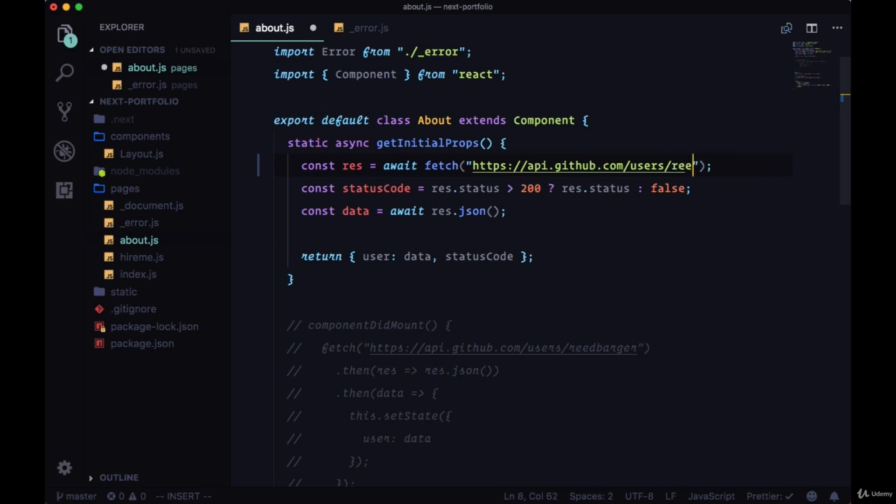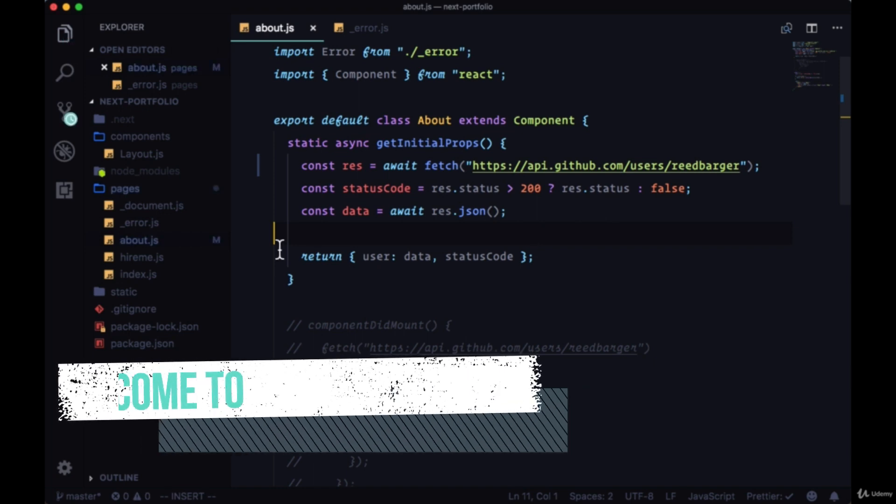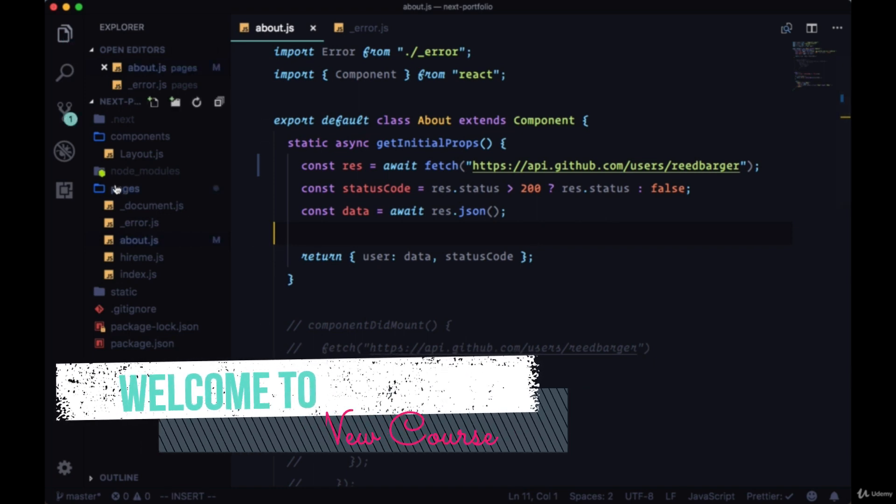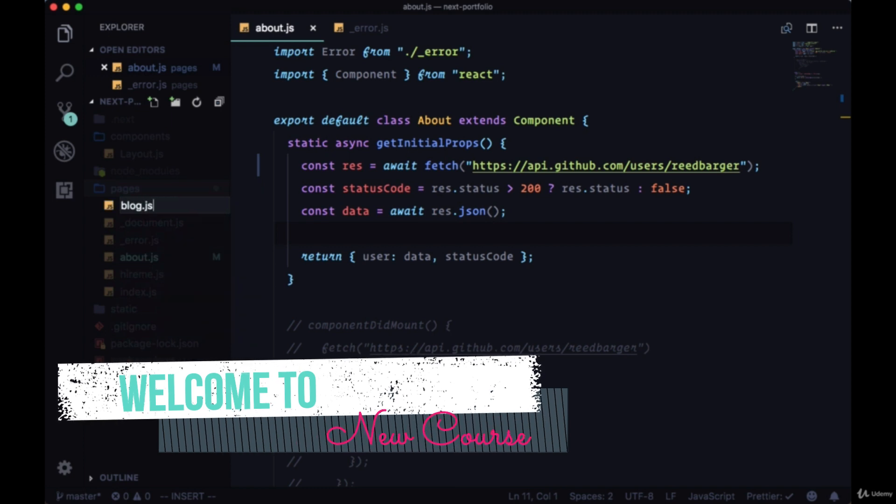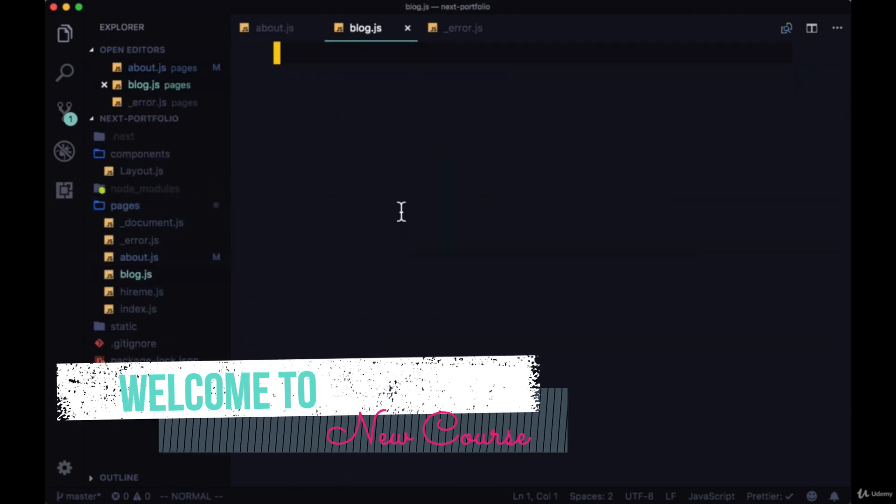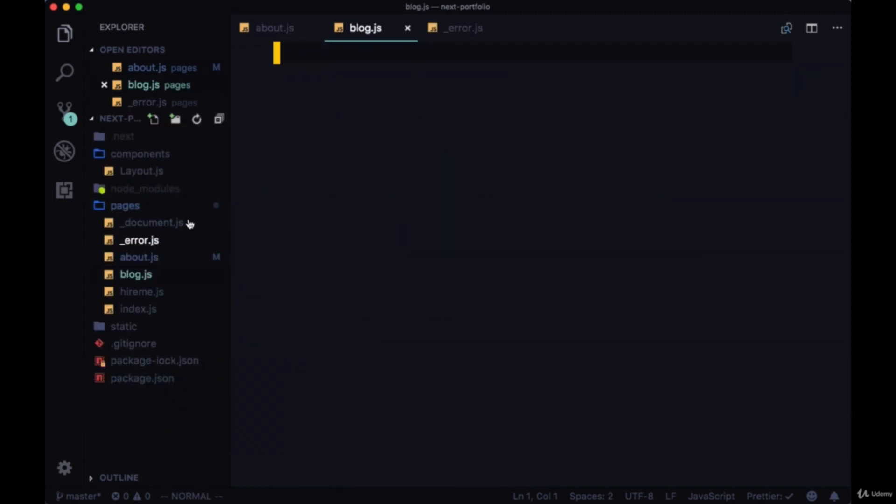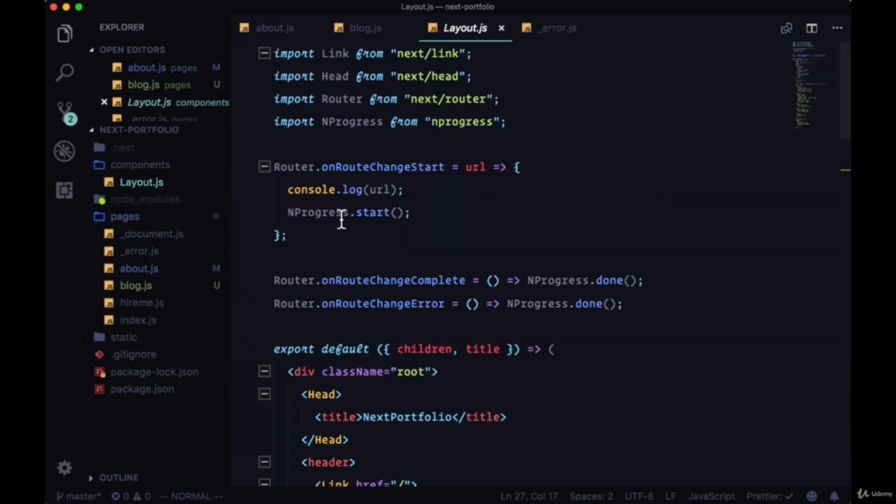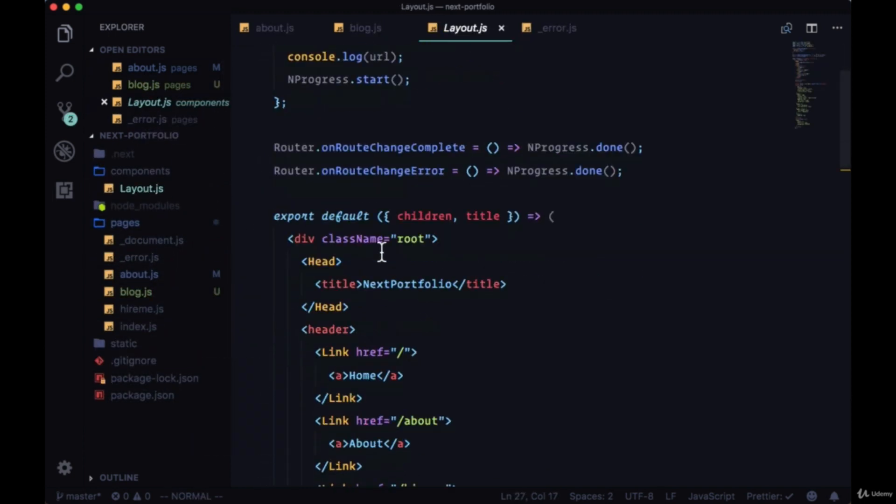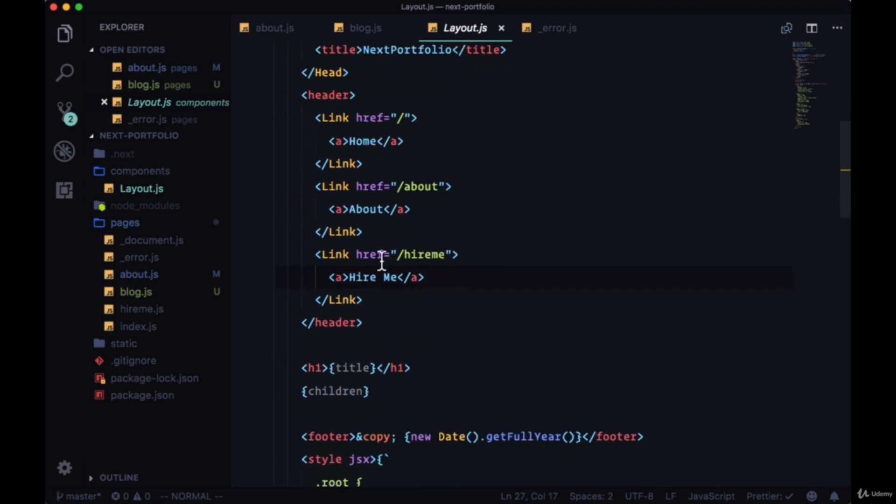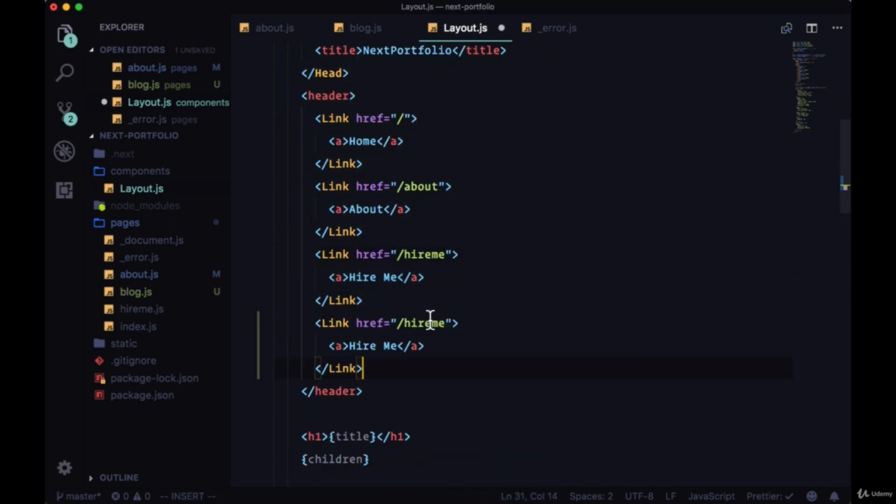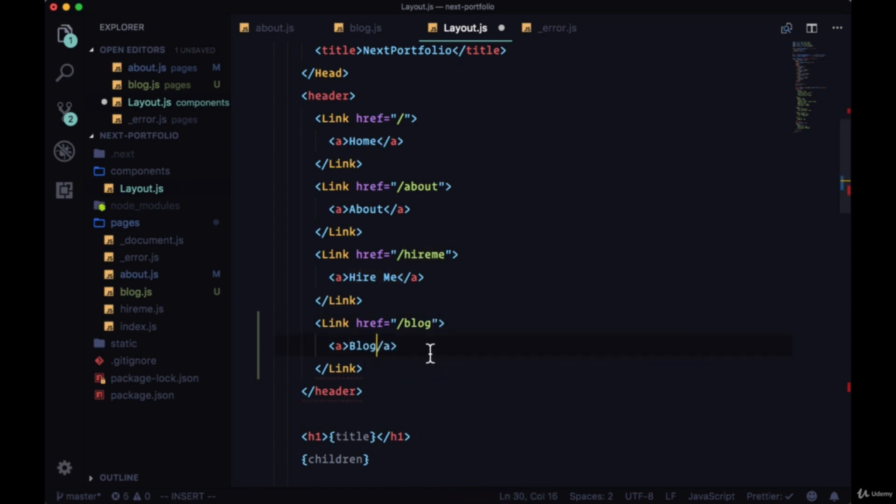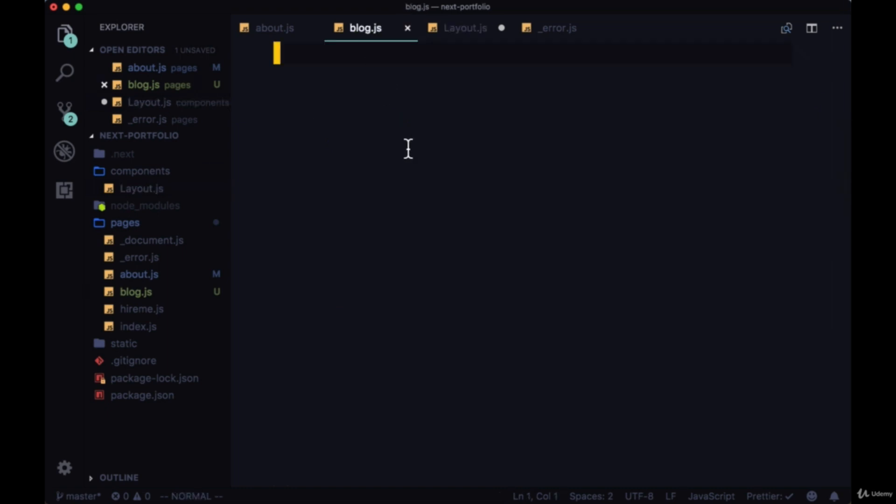Let's fix our URL where we're fetching our GitHub user data in about if you haven't already. We're going to add a new page called blog.js, and in our layout we'll create a link to blog with an href of /blog and the text 'blog'.